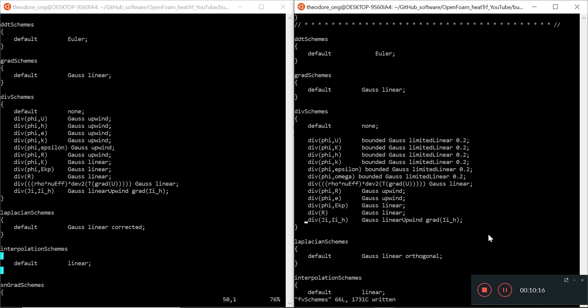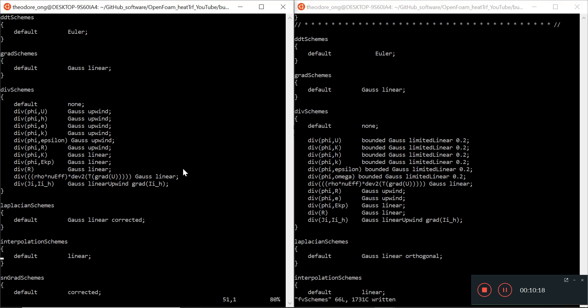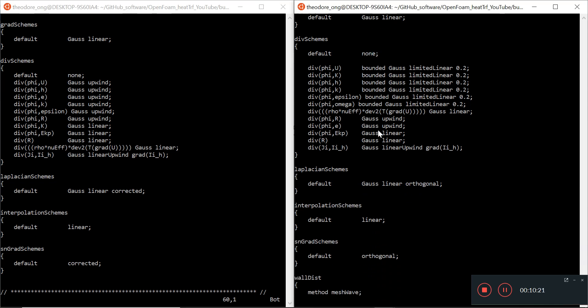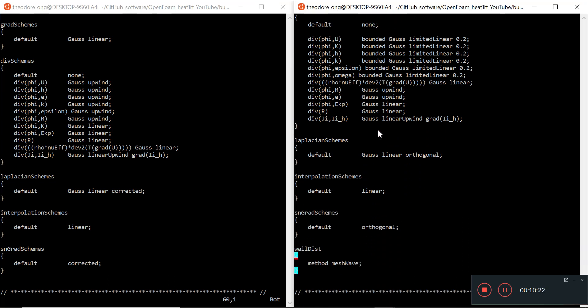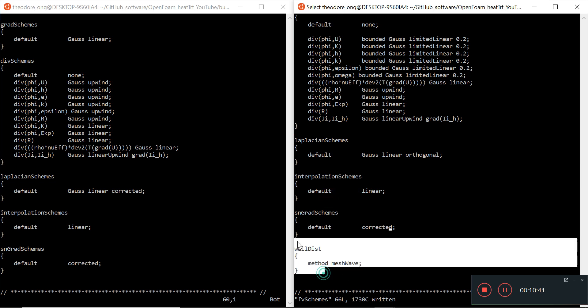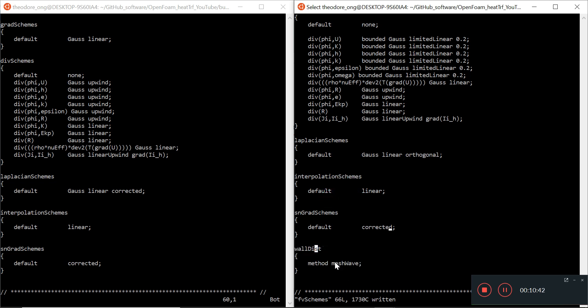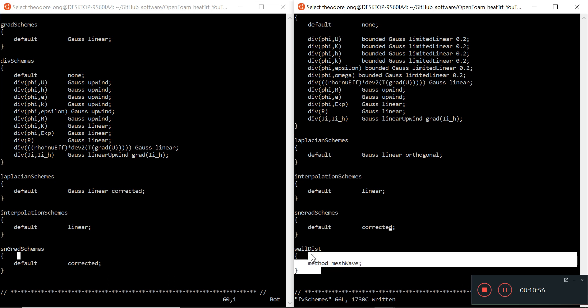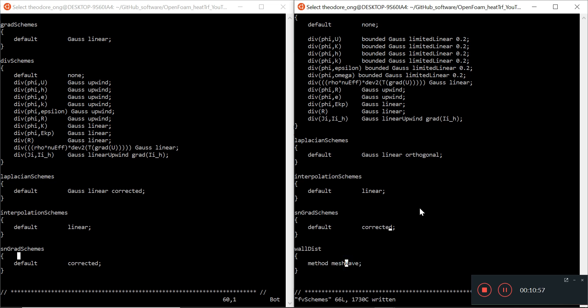Otherwise it should be okay. Now Laplacian schemes - we have Gauss Linear Orthogonal, that's fine. SN Gradient Scheme is default corrected. Let's do a default corrected here. The rest we have here - interpolation schemes are linear, wall distribution is also here. Laplacian interpolation and SN gradient schemes. We have this extra wall distribution which we will not touch. WQ and quit.